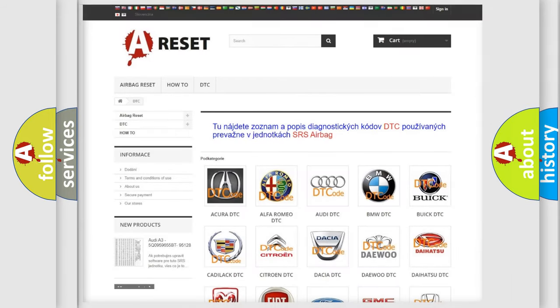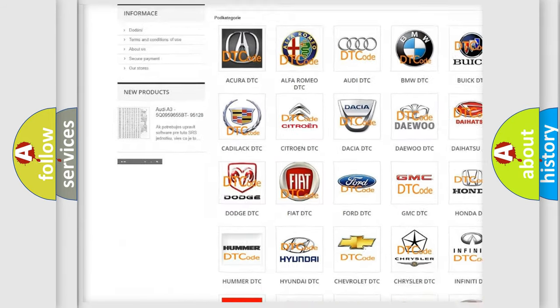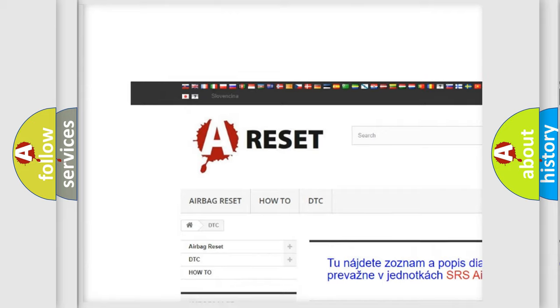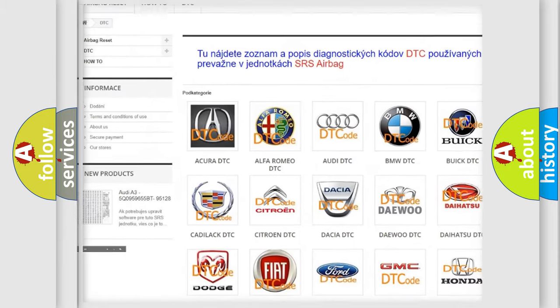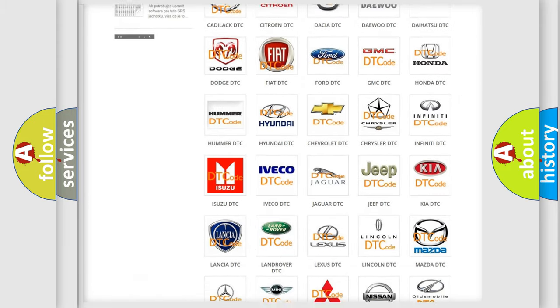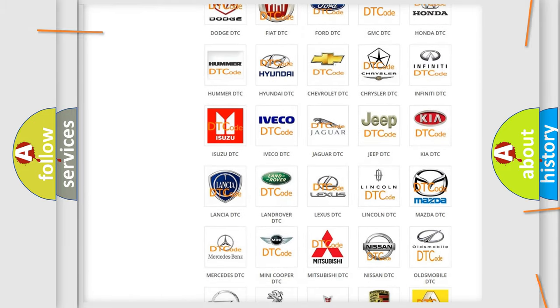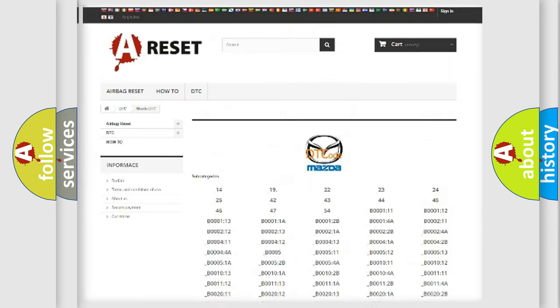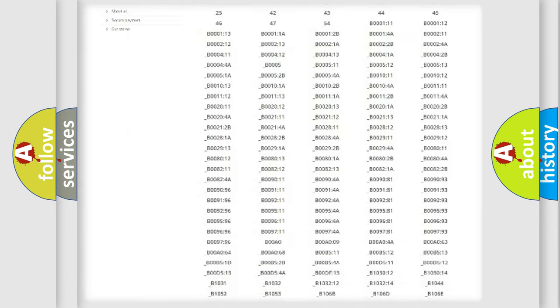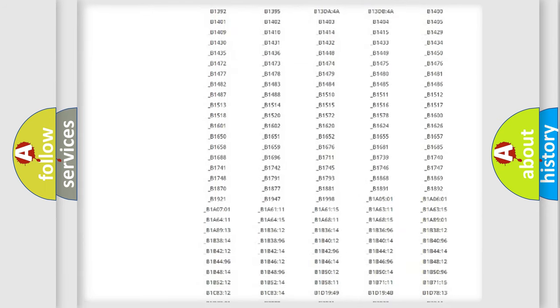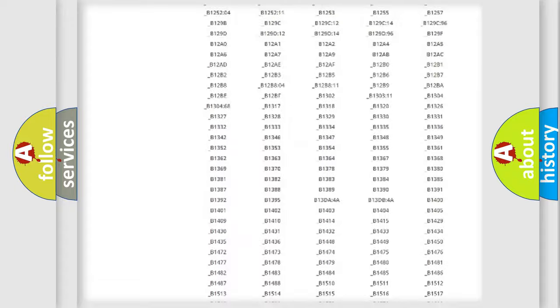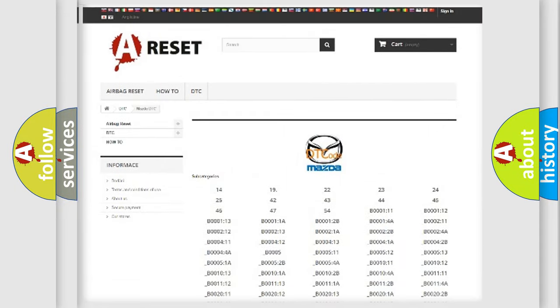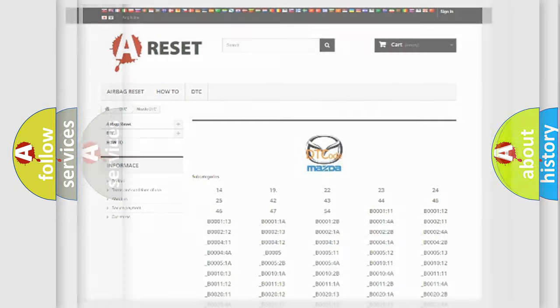Our website airbagreset.sk produces useful videos for you. You do not have to go through the OBD2 protocol anymore to know how to troubleshoot any car breakdown. You will find all the diagnostic codes that can be diagnosed in Mazda vehicles, also many other useful things.